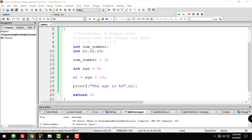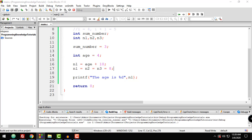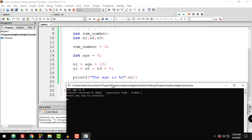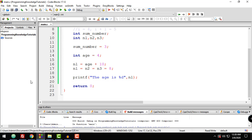You can also assign multiple variables to the same value in one statement. For example: n1 = n2 = n3 = 8. After compiling and running, the value displayed is 8. If you display n2 and n3 as well, they also hold the value 8. So you can assign multiple variables to the same value with a single statement.